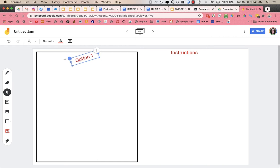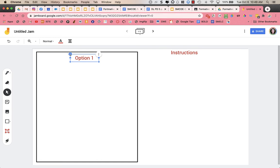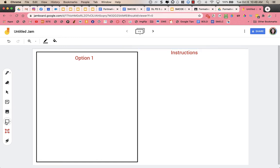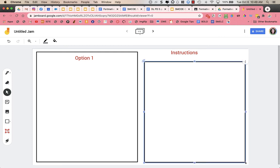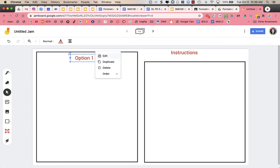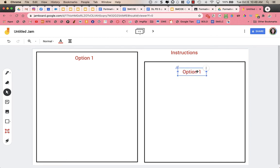And then I might have a box with option two. So I could duplicate this, move it over, and say option two.